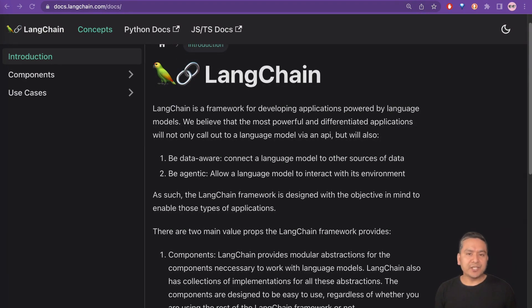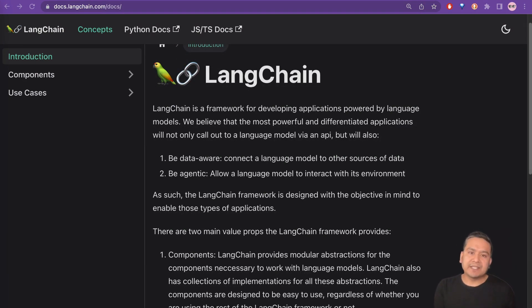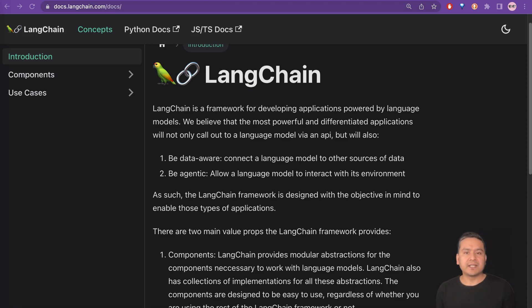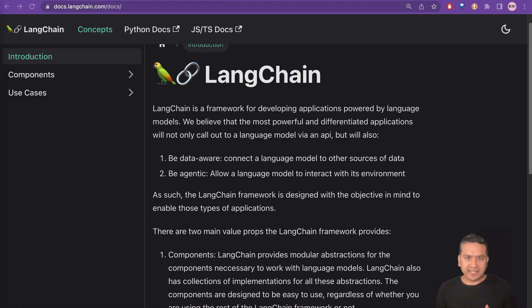I hope you are familiar with software engineering. In software development, we use different frameworks for different languages. There is React, Vue, there is Django, and there is Spring, there is Laravel, Symfony, and all the different frameworks.